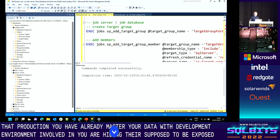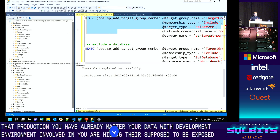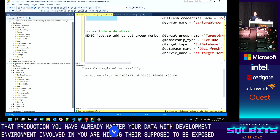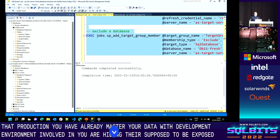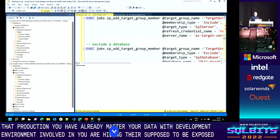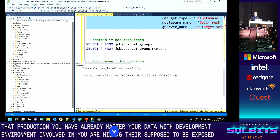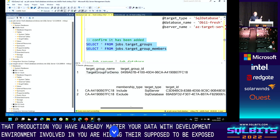Back on the job server, I create the target groups using stored procedures. There's a procedure to create the target group, add members, and members can be of type include or exclude. I'm going to include the whole server, then exclude one of the databases. Since I'm adding the whole instance as a target, I need the refresh credential so the agent can detect database changes. We can confirm how the target group looks — something you cannot do in portal.